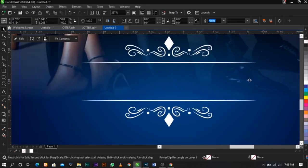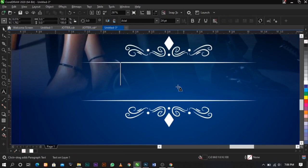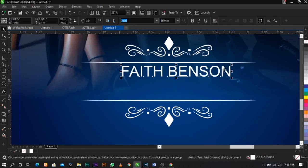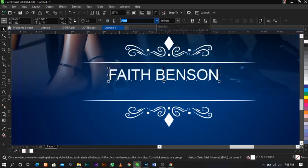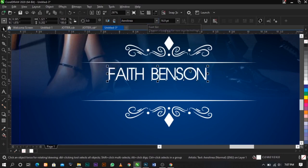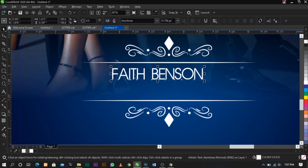Use our Text tool, click on it, place it here, and type a name — for example 'Fade Benson' — it's just a random name. Change the color to white — we're going to manipulate the colors later, but for the best view let's use white for now. I'm going to change the font — I'll put the name in the description below.